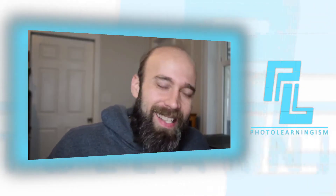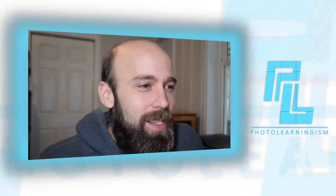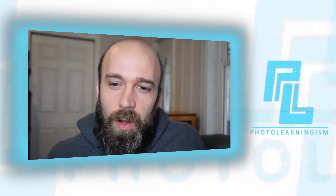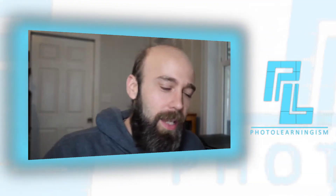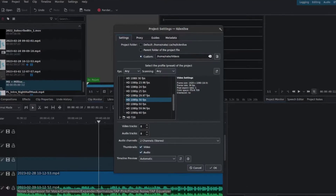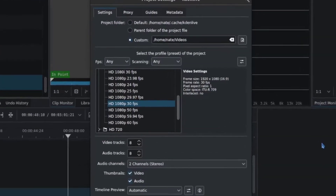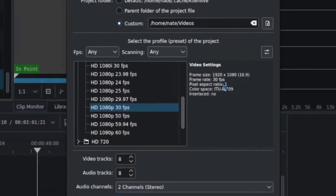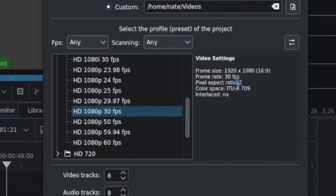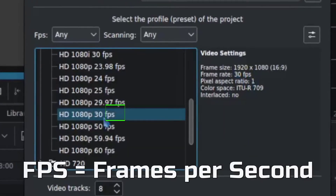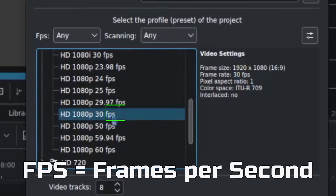That gets interesting because if you go look at it in your video editor and you do a re-syncing after the fact, it measures it in something called FPS — frames per second.